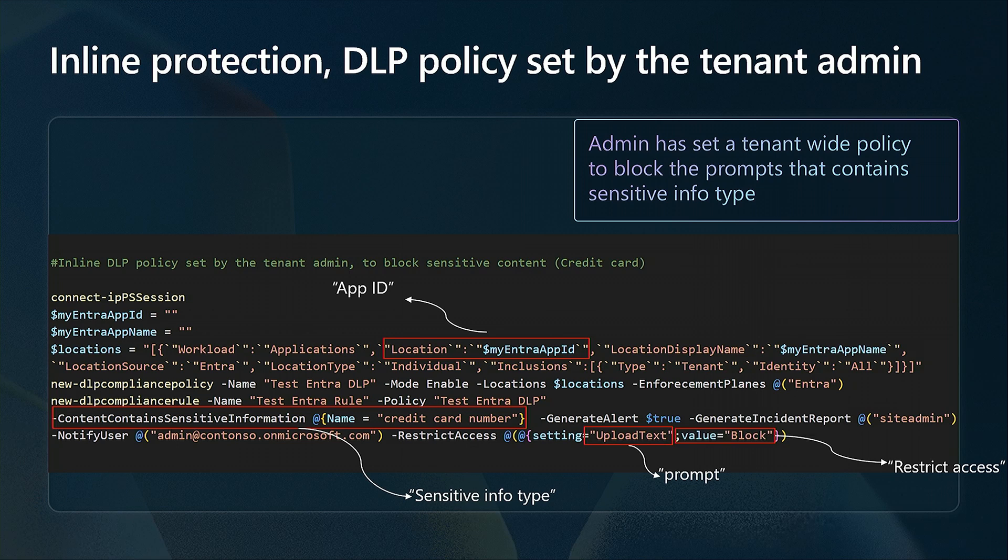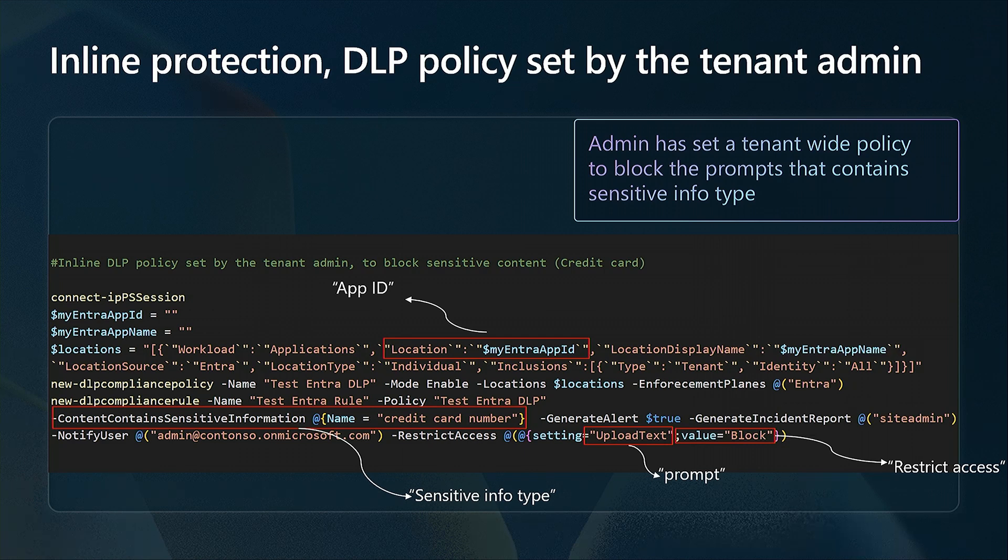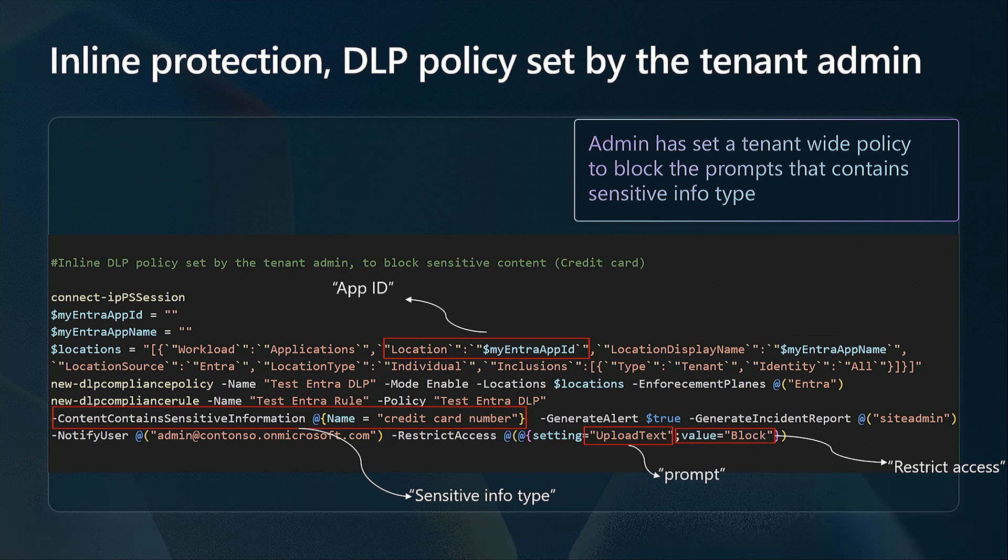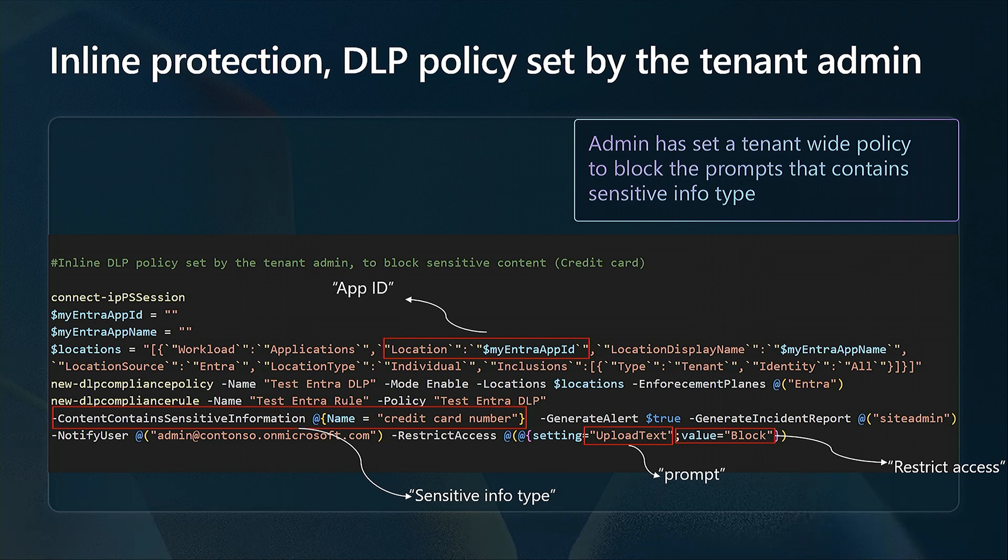Mind you, this doesn't have to be a credit card number. An organization might be working with any sensitive data. For example, they might have created custom sets, project obsidian, a highly confidential project, and created a label for that particular information and applied that label to all documents. If an organization determines that to be sensitive information, they could set up the policy as such. You as a developer do not have to worry or know about any of those things. This is the policy that is set up within the Purview tenant.